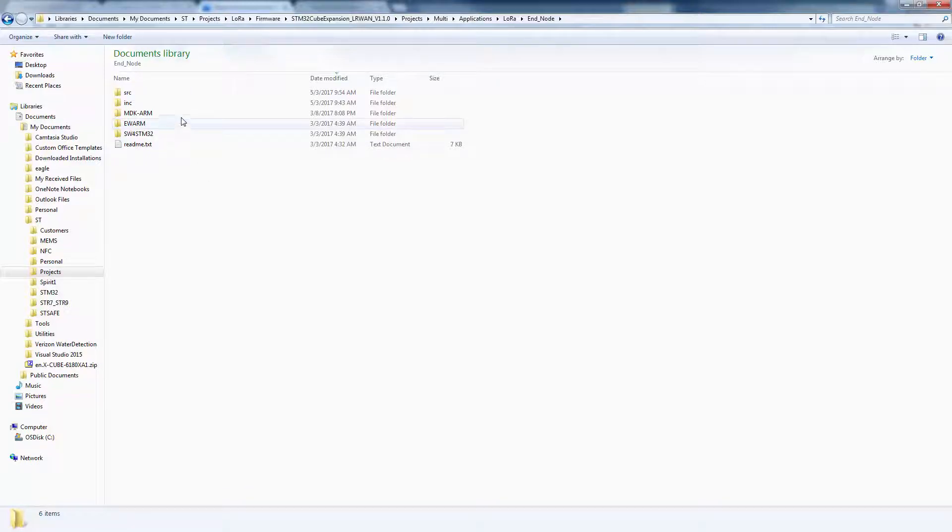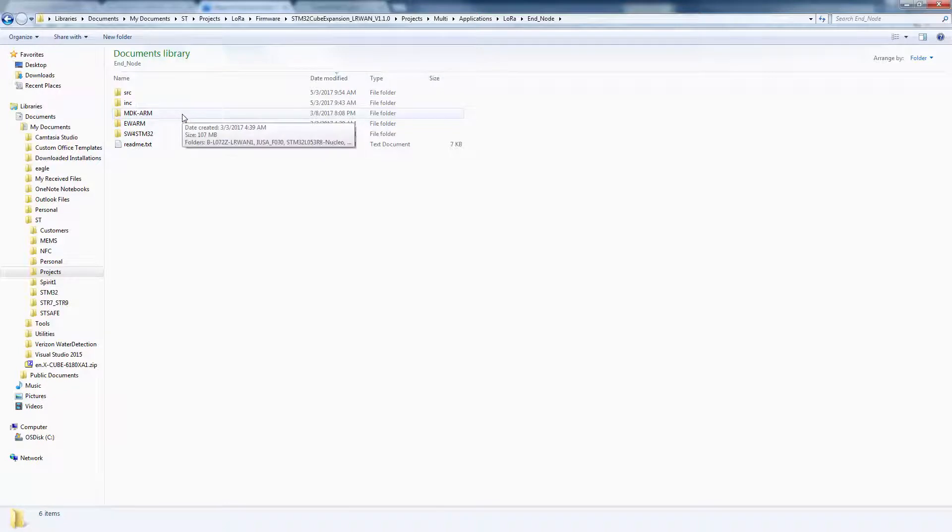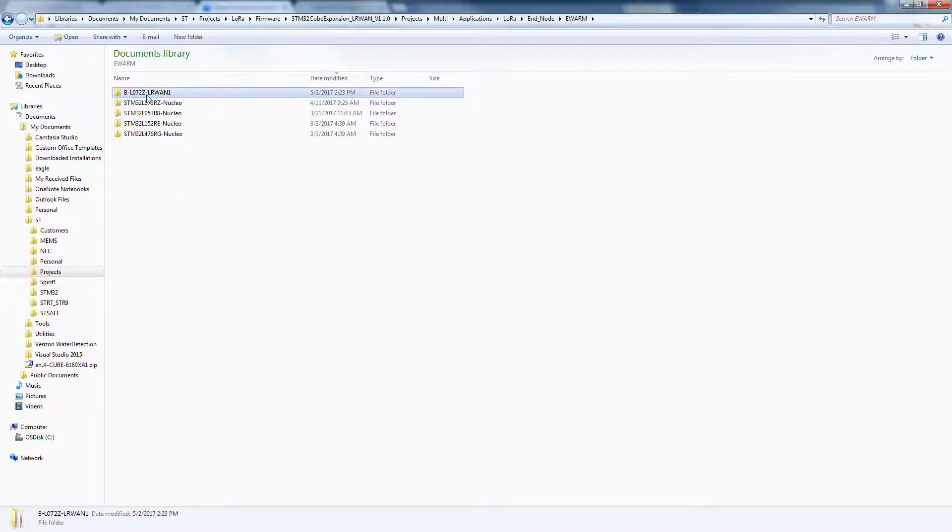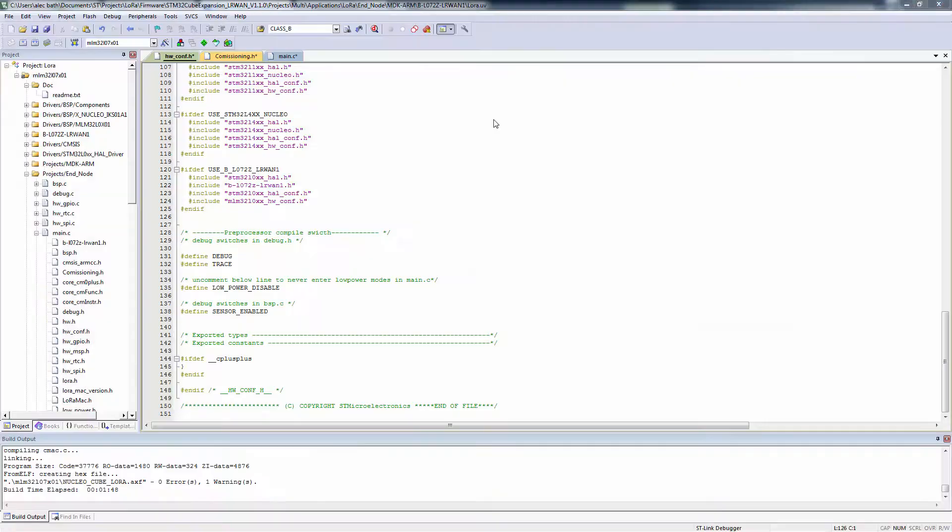There are targets for the Keil ARM compiler, IAR, or GNU compiler. Within each toolchain folder, there are five different hardware targets for different nucleo boards, as well as our discovery board.